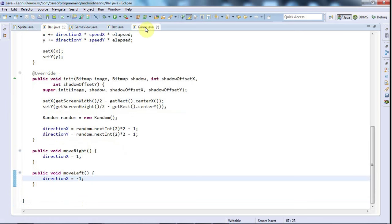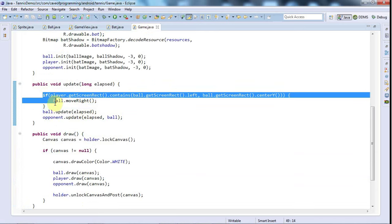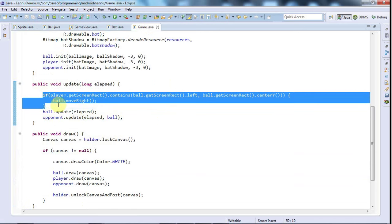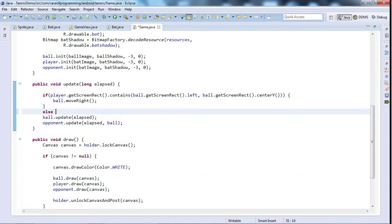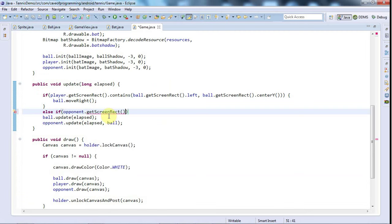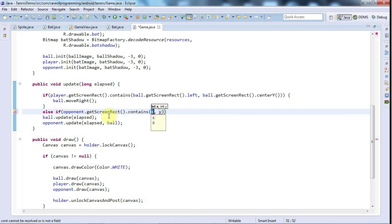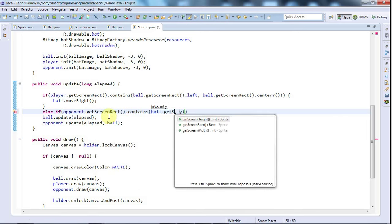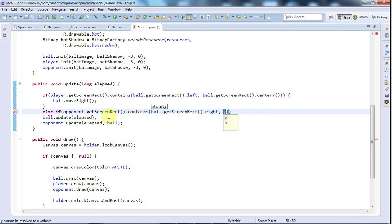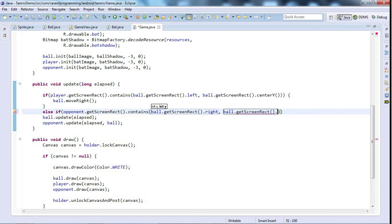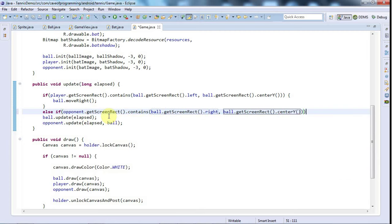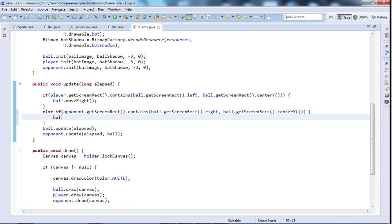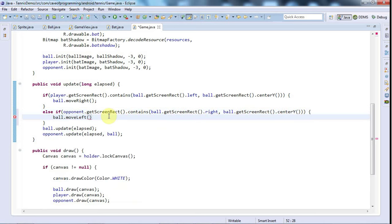And I go back to game.java, and in there I can say we've checked to see if the center point of the left-hand edge of the ball is on the player's bat. And if it is, make the ball start moving right. And I can say else if opponent.getScreenRect.contains. And this time the x will be ball.getScreenRect.right. And the y will be ball.getScreenRect.centre y again, so the vertical center of the ball again. And I think this algorithm should work pretty well. And I'll say ball.moveLeft if it intercepts the opponent's bat over on the right there.